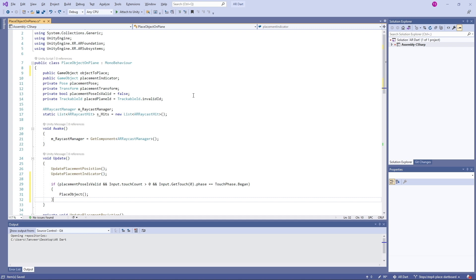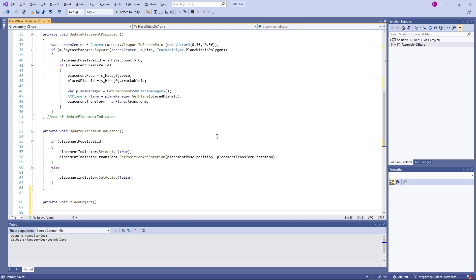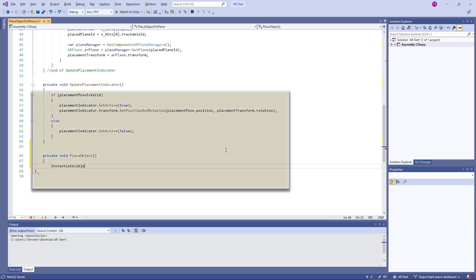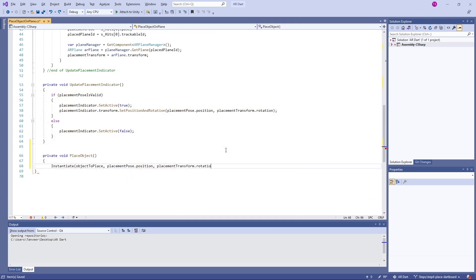If all conditions are met, at line 31 we call the PlaceObject method. In this method we will instantiate the objectToPlace game object - our dartboard prefab. This function makes a copy of the game object, similar to the Duplicate command in the editor. In the first parameter of Instantiate we pass the game object to clone, in the second parameter we pass the position where the object will be placed.